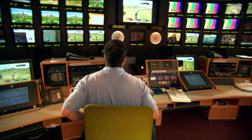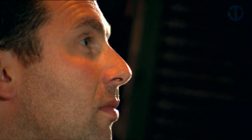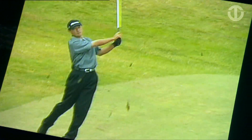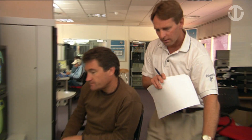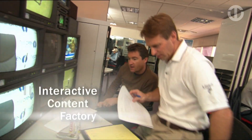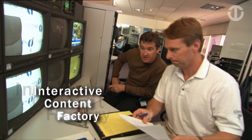It then goes through our master control room where we do quality control, then it's fed to this production unit which is using the interactive content factory.